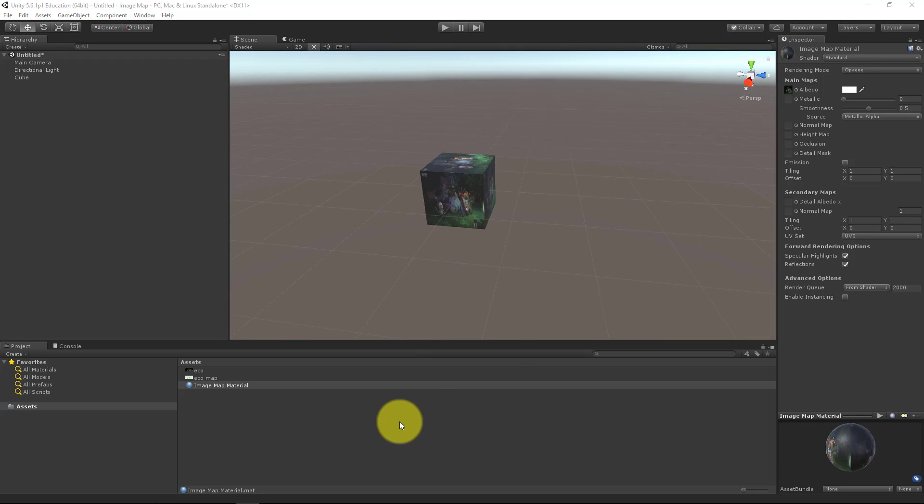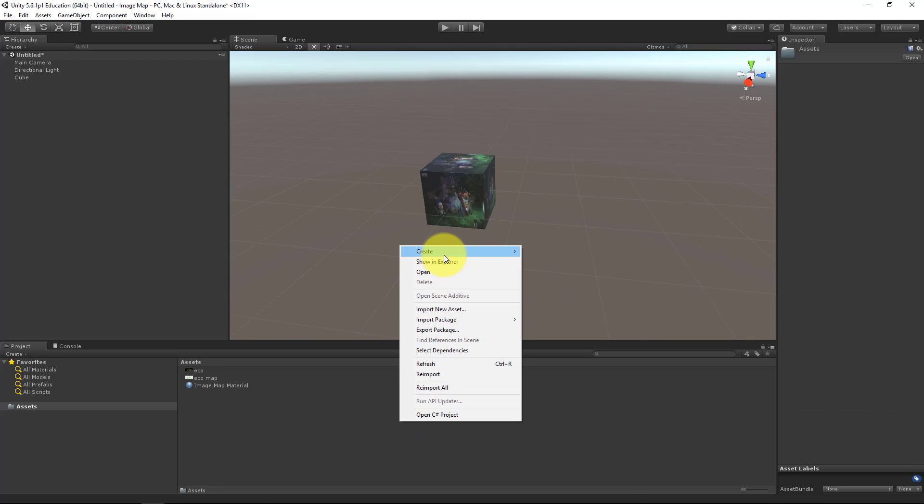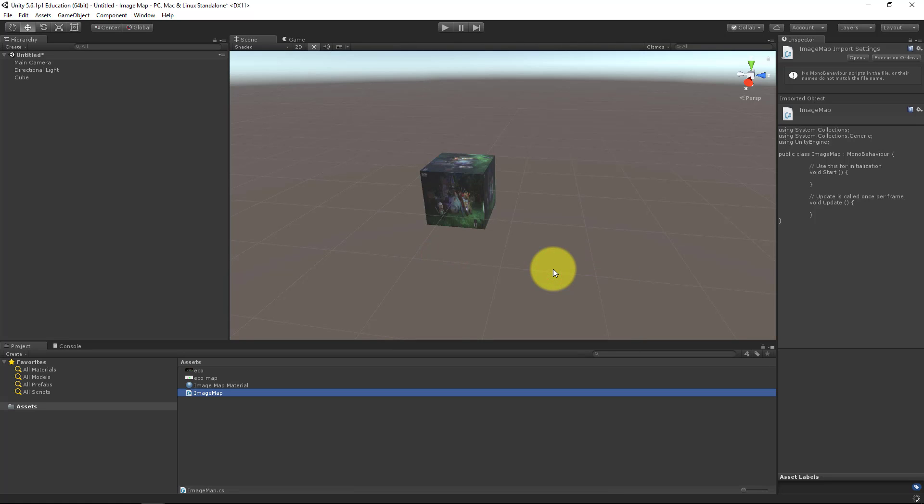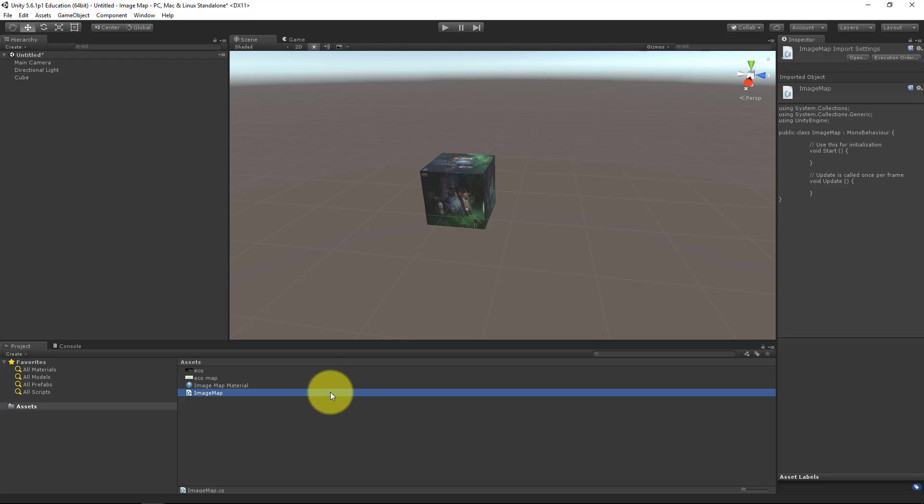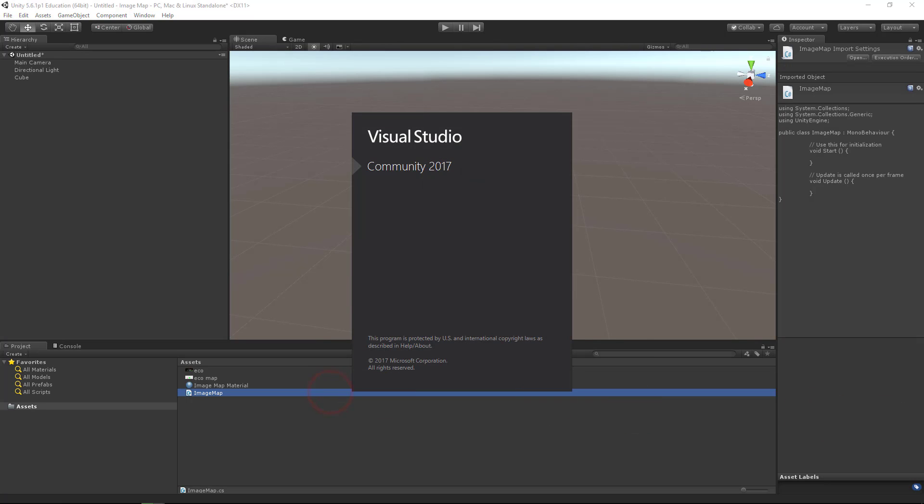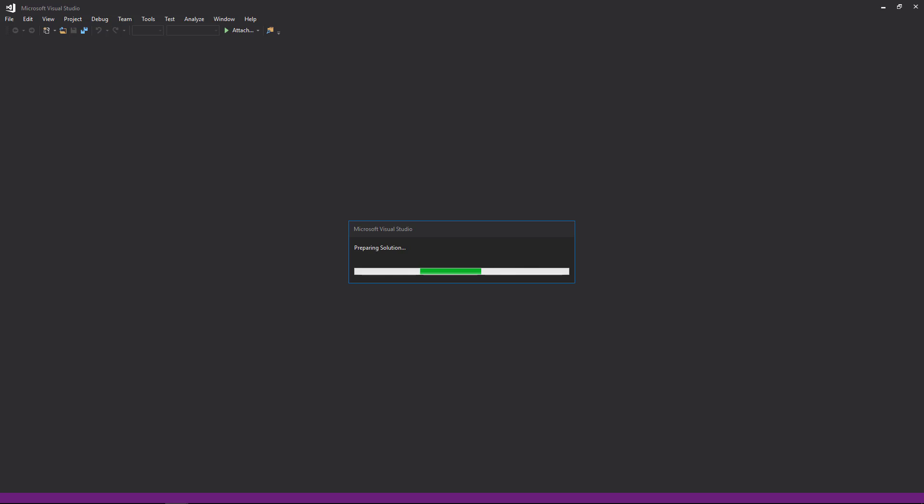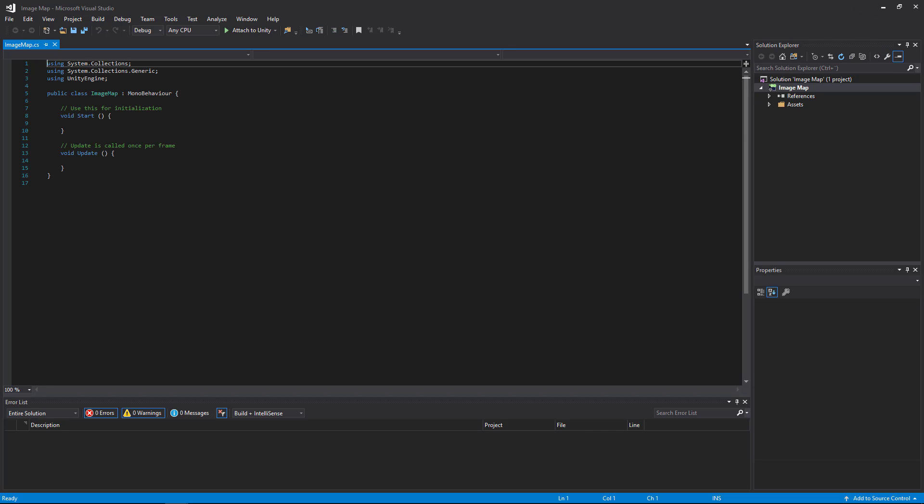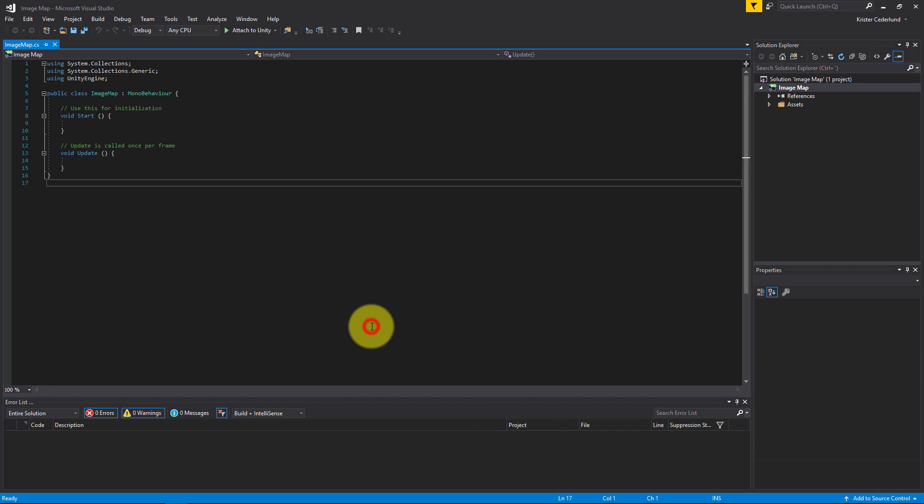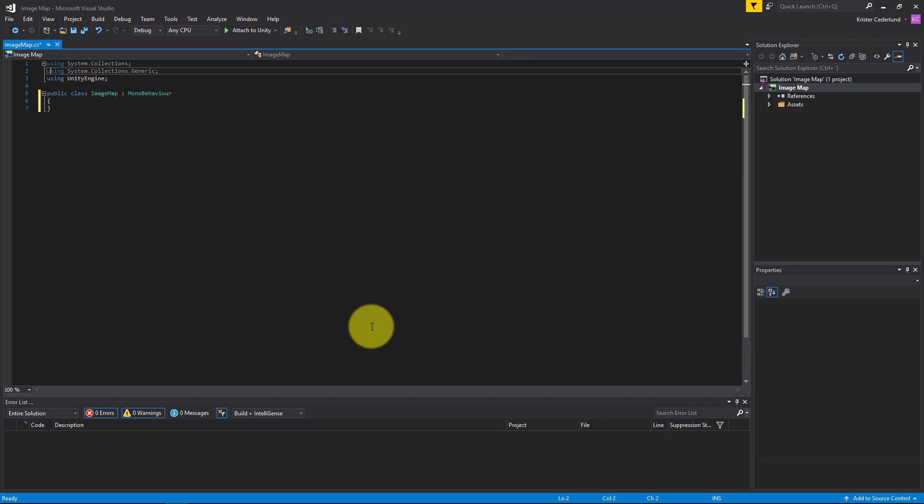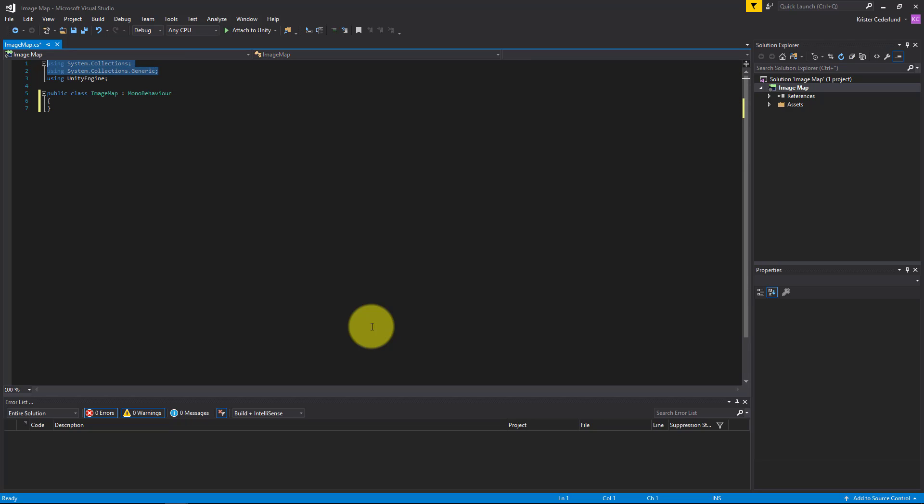Then we need to create a script. Let's call it image map and open it up in Visual Studio or Mono. And let's clean it up.